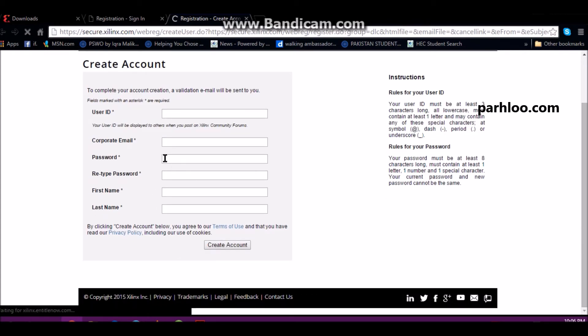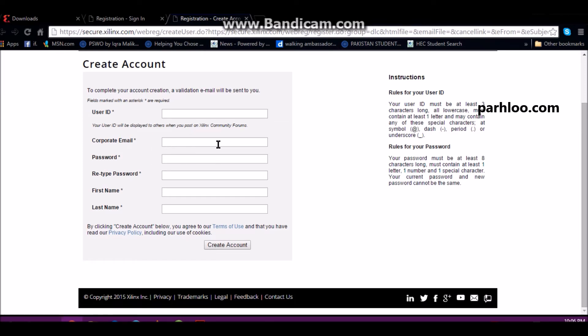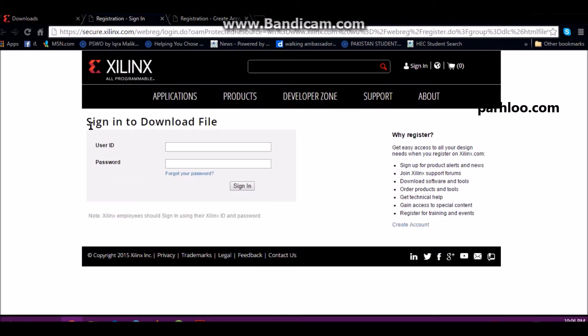You will enter email address and password which I have given you. I will tell you a user ID. Then you will sign in here.